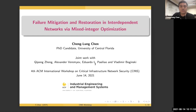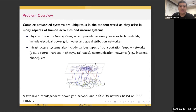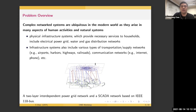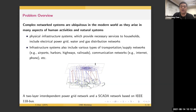Following the previous keynote speaker Dr. Nagurini's contents, there are complex network systems everywhere in the modern world, as they arise in many aspects of human activity and natural systems. Some of these infrastructure systems provide physical commodities to us — for example, electrical power grids, water and gas distribution networks. Other infrastructure systems don't provide physical products, but we use them every day, such as transportation and communication networks. And these infrastructure systems, their operations are very often not independent,